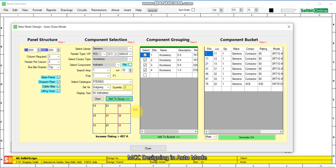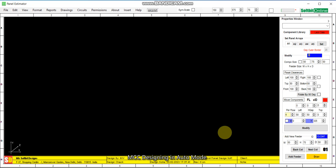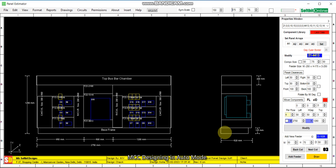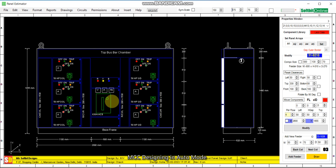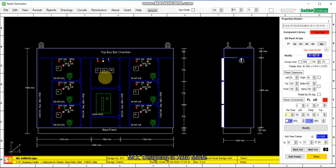Location number 23 is selected and added to bucket. Now we generate the GA. The general arrangement drawing is being generated automatically. This is the auto-generated GA showing three DOL starters and three star-delta starters. Let us save the design first.